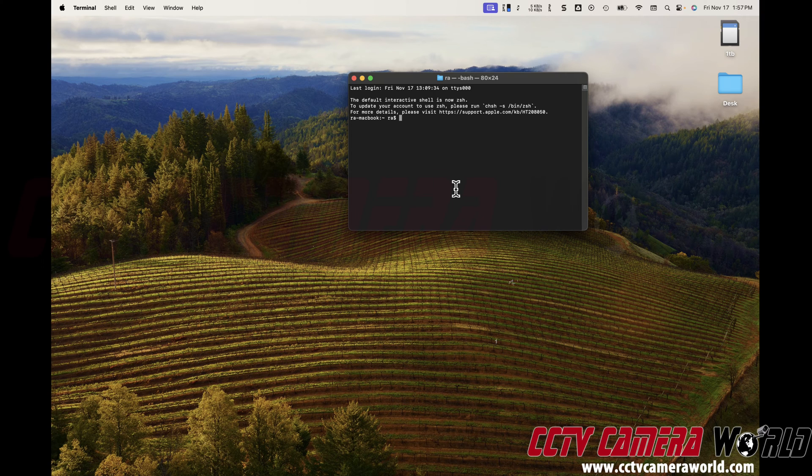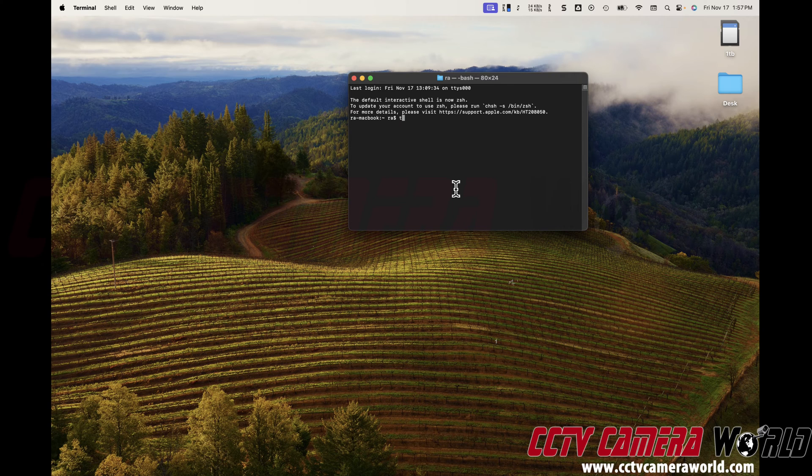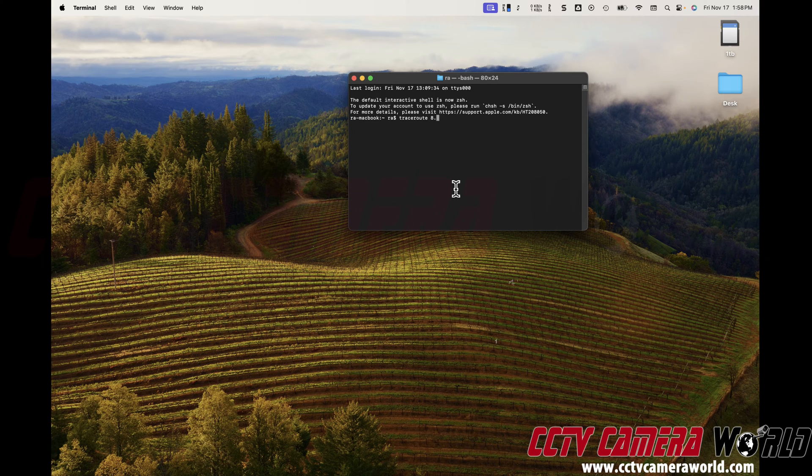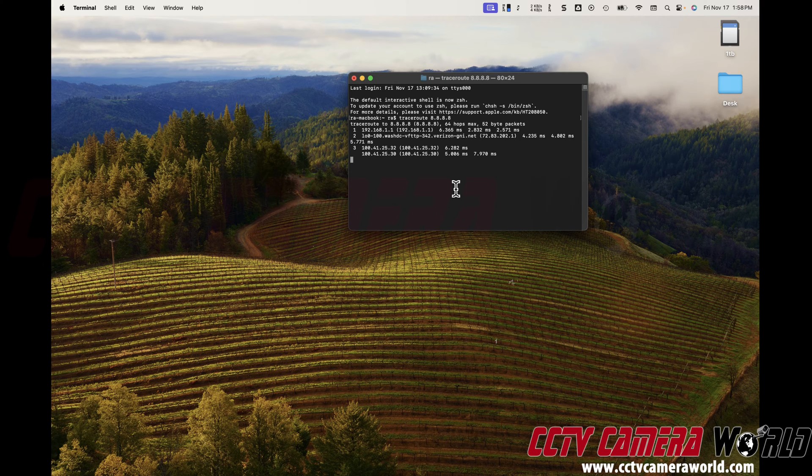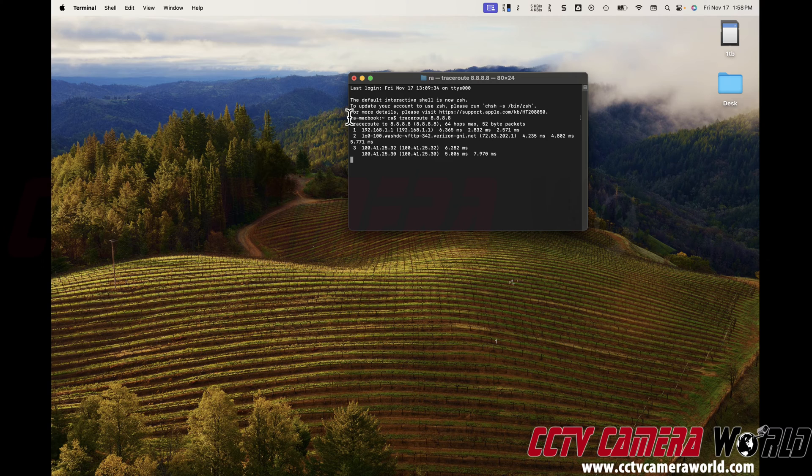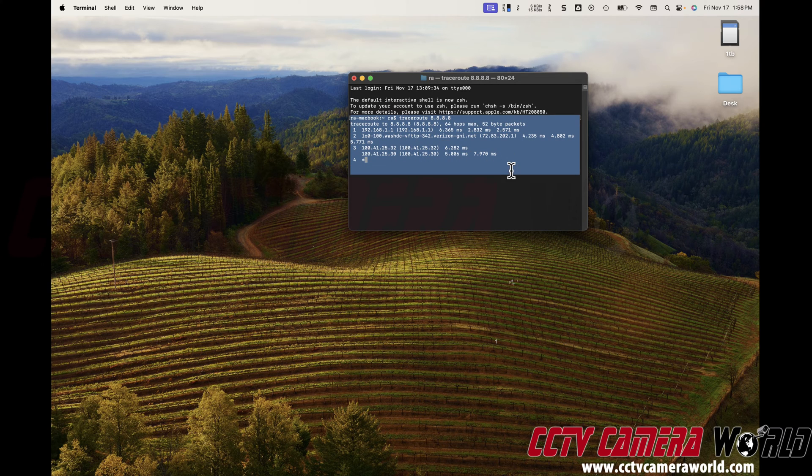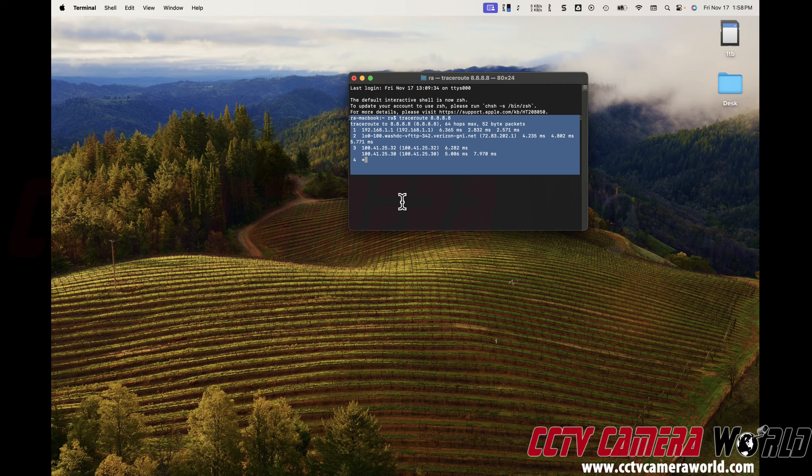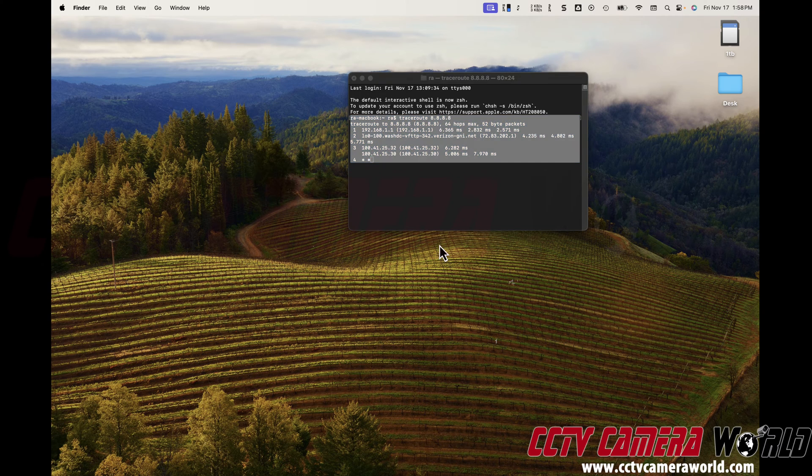The first one is traceroute. We do T-R-A-C-E-R-O-U-T-E to 8.8.8.8 and hit enter. We need you to take a screenshot or copy and paste the readout you get from this command when it's completed and send it over to us in an email.